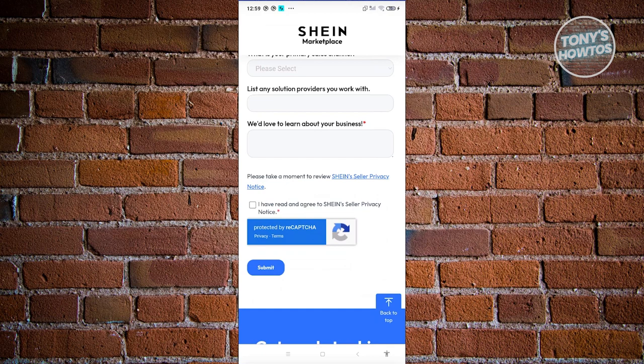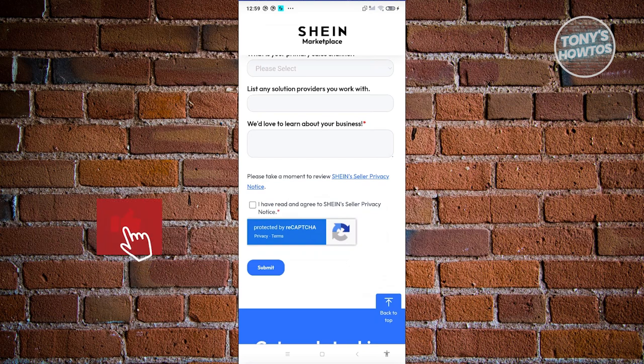Once you've submitted your application, Shein or a member of Shein support will review it and reach out to you via your phone number or email address regarding whether it's approved or not. Once your application is approved, they will give you instructions on how to get started, including websites you need to visit and URLs that are important to bookmark.